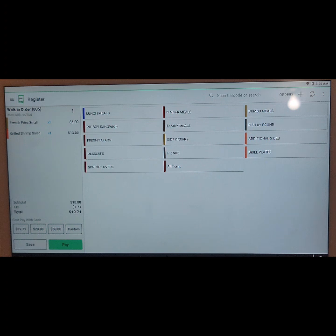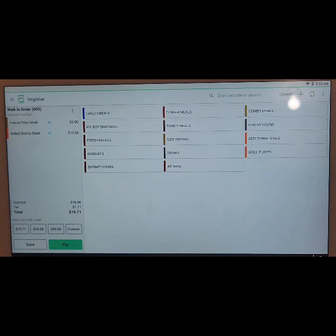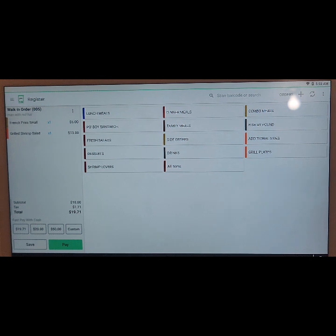That is how you add a note to a ticket order. Now if you wish to add a side note to a particular menu item, what you would do is tap on that menu item. So for example here, we're going to tap on french fries.